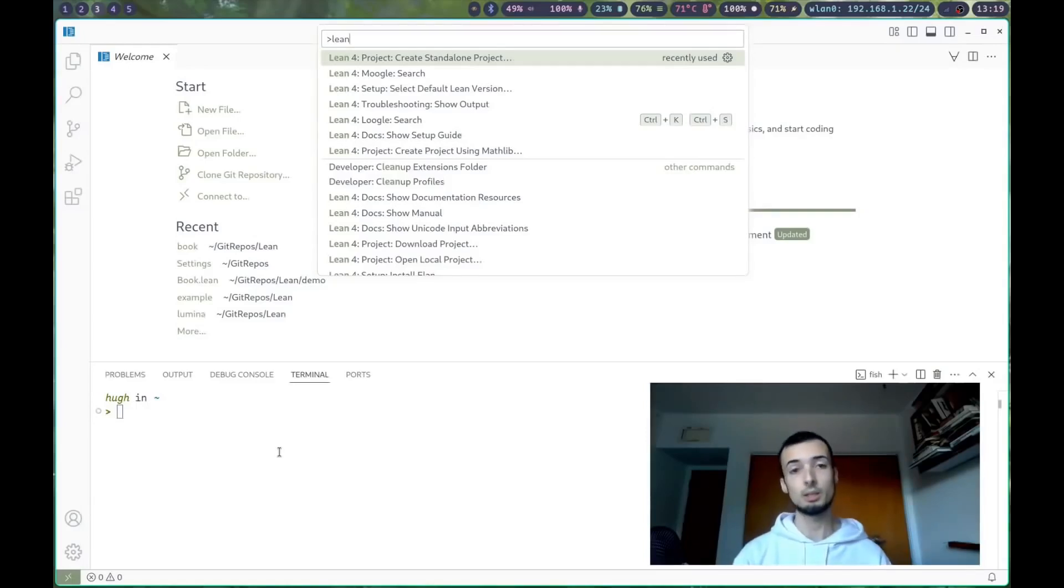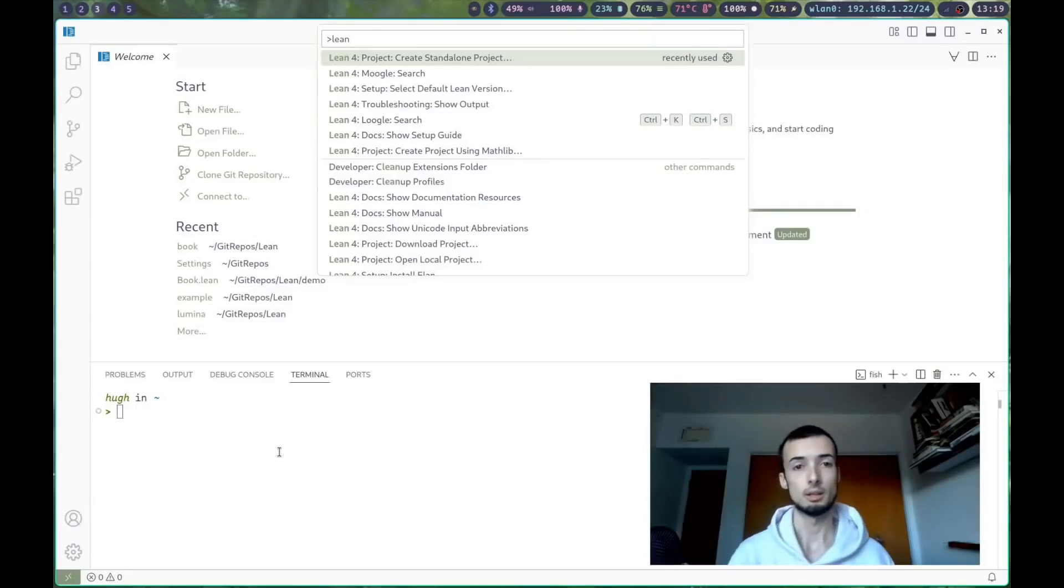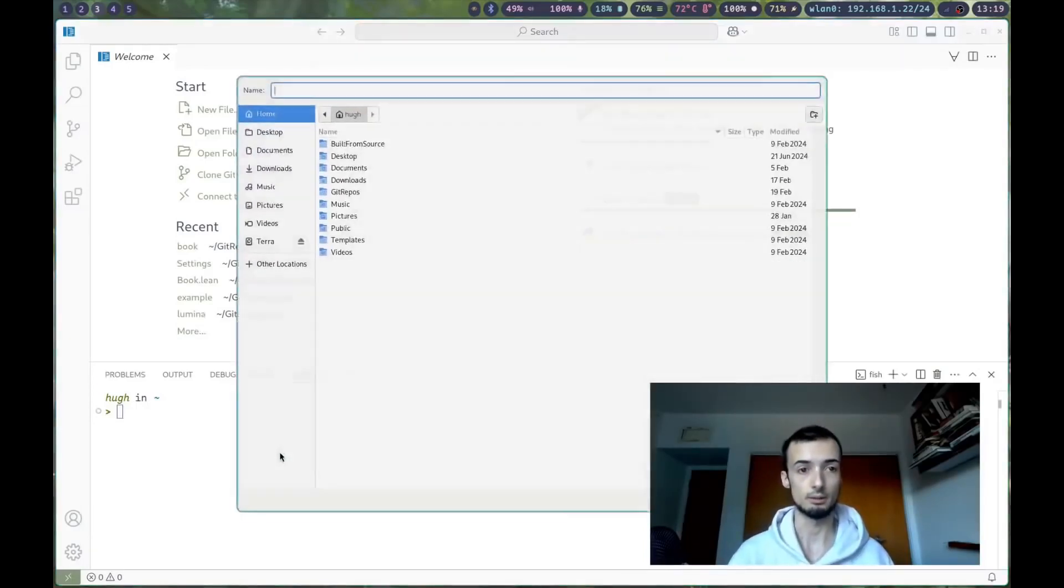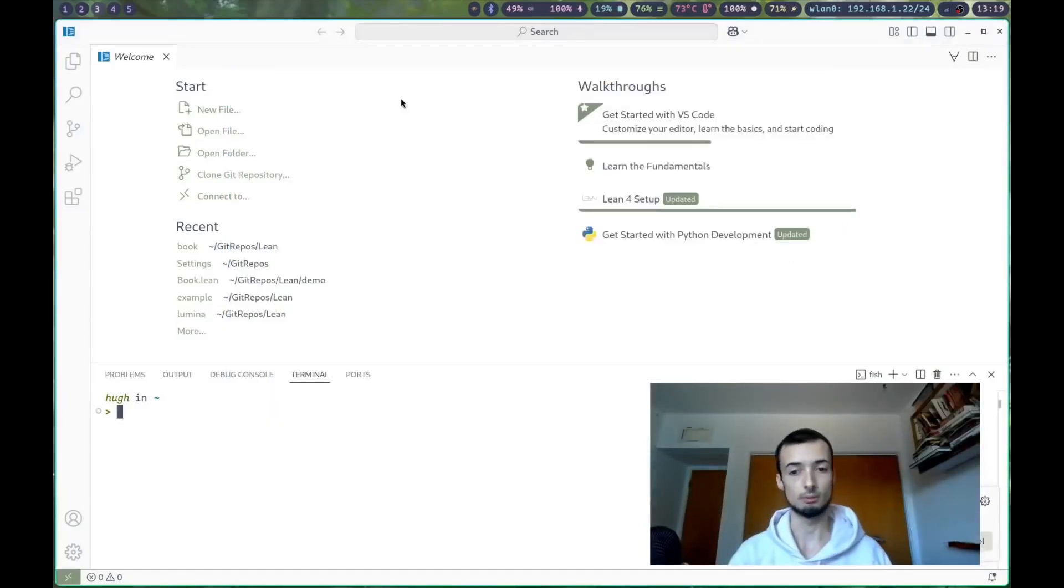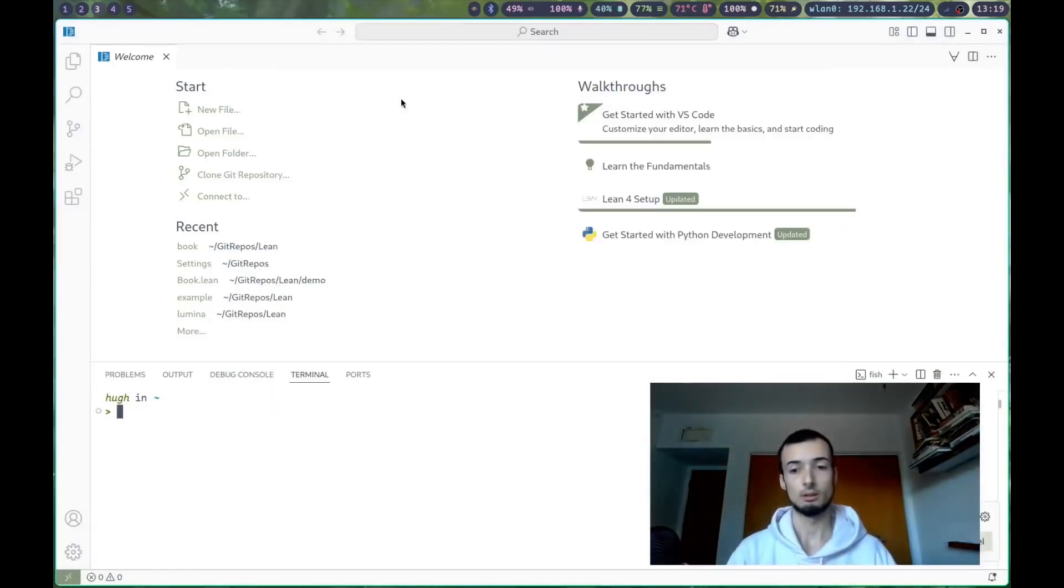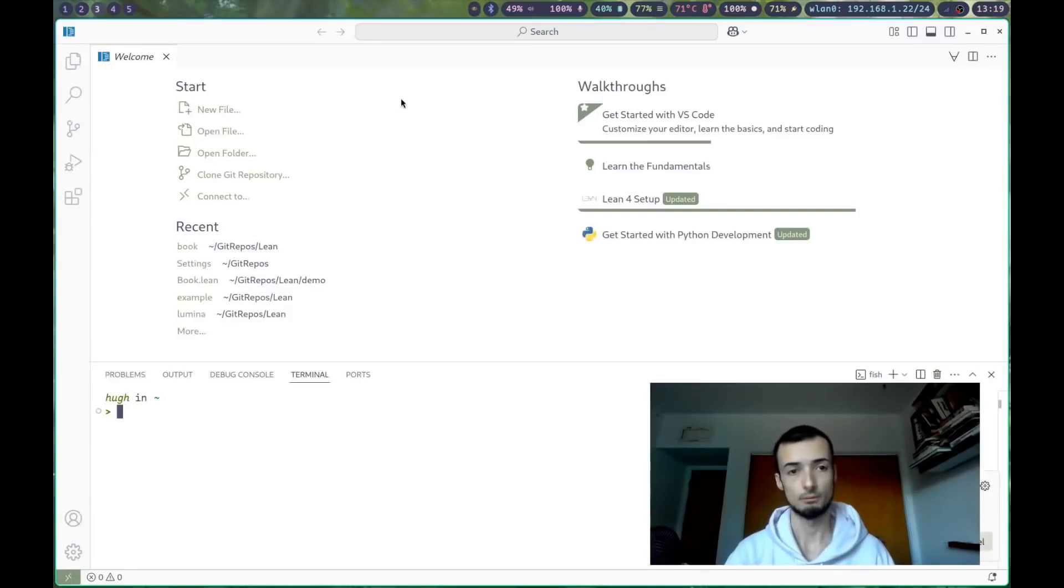Hit Ctrl-Shift-P to bring up this window, and Lean4 project creates standalone project, and Lean will be making the folder for us.